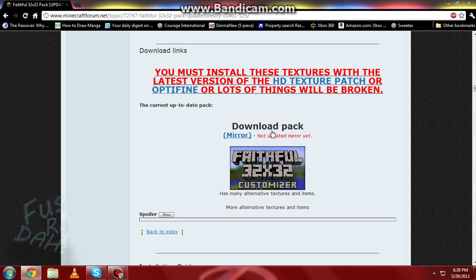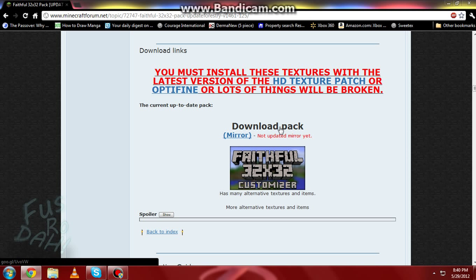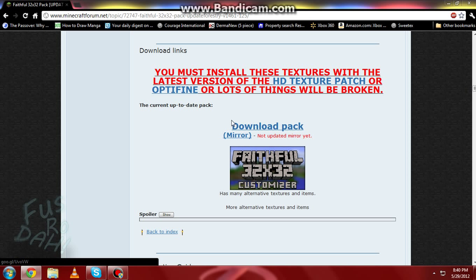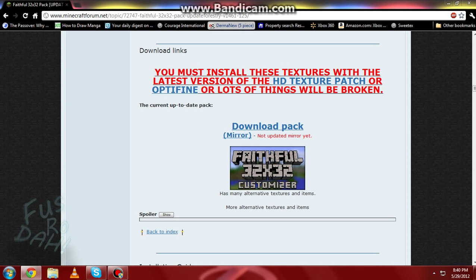Okay, the current up-to-date pack. Now of course you're going to click this link — 'Download Pack' — and it'll bring you to a spot where you can download the texture pack. I've already downloaded it, of course, so I'm showing you what you have to do. Just one simple click of a button and you'll have that. I suggest saving it to your desktop so you'll have easy access later.